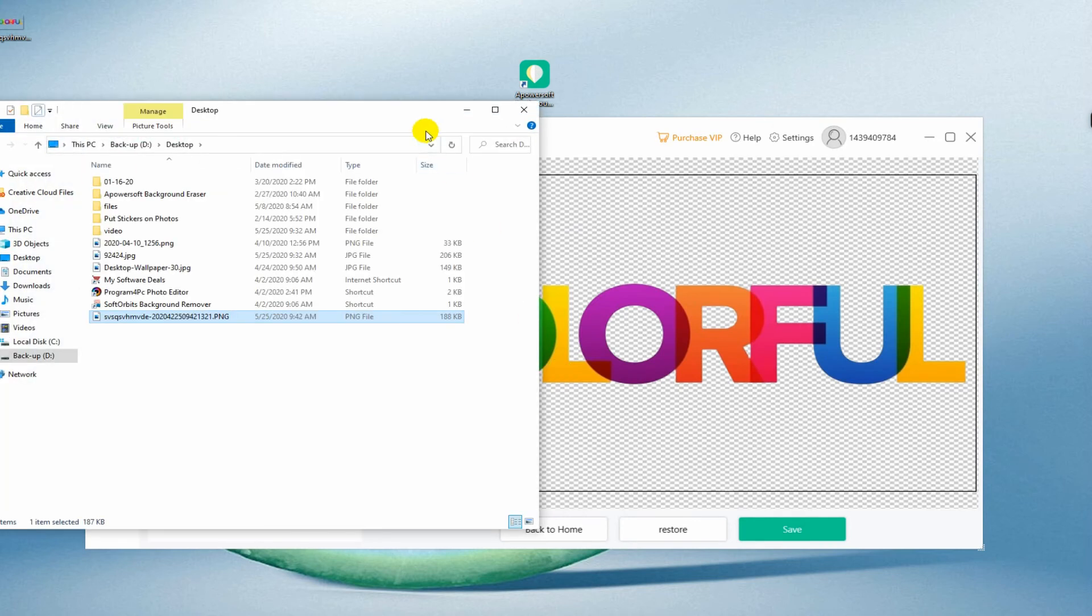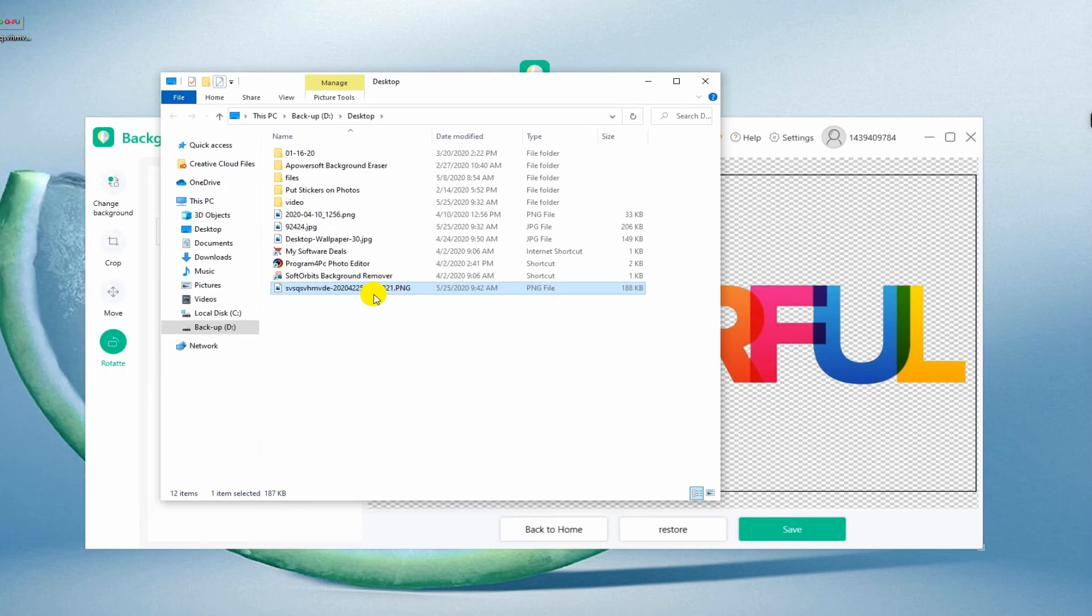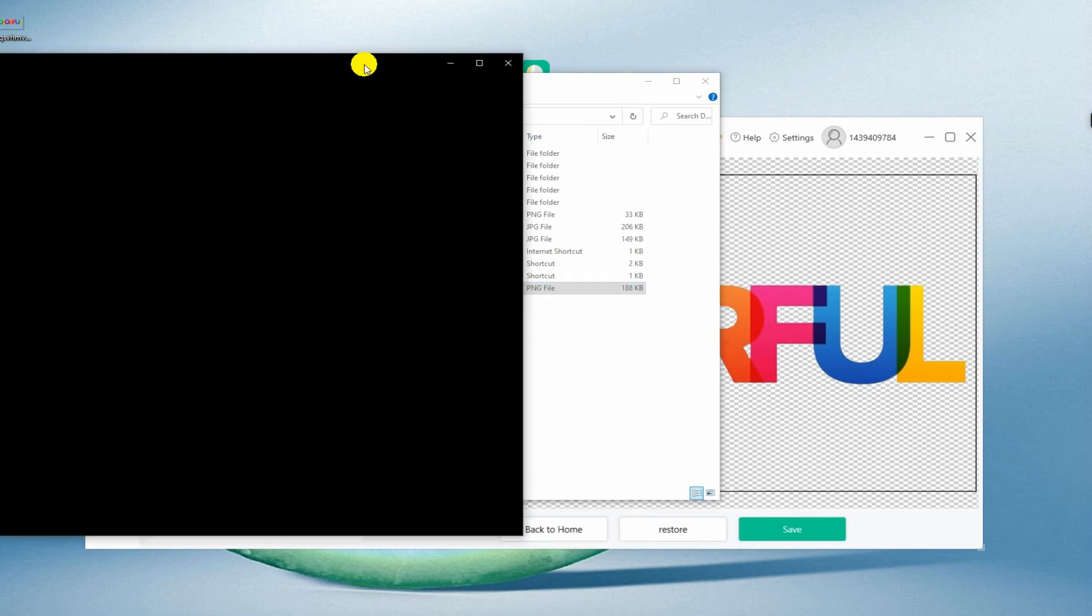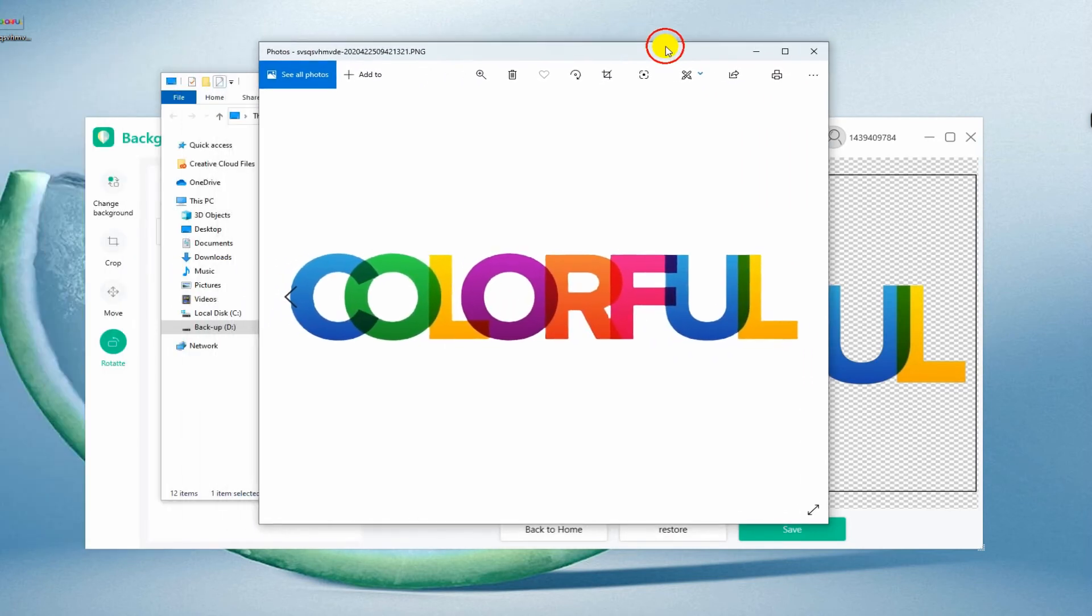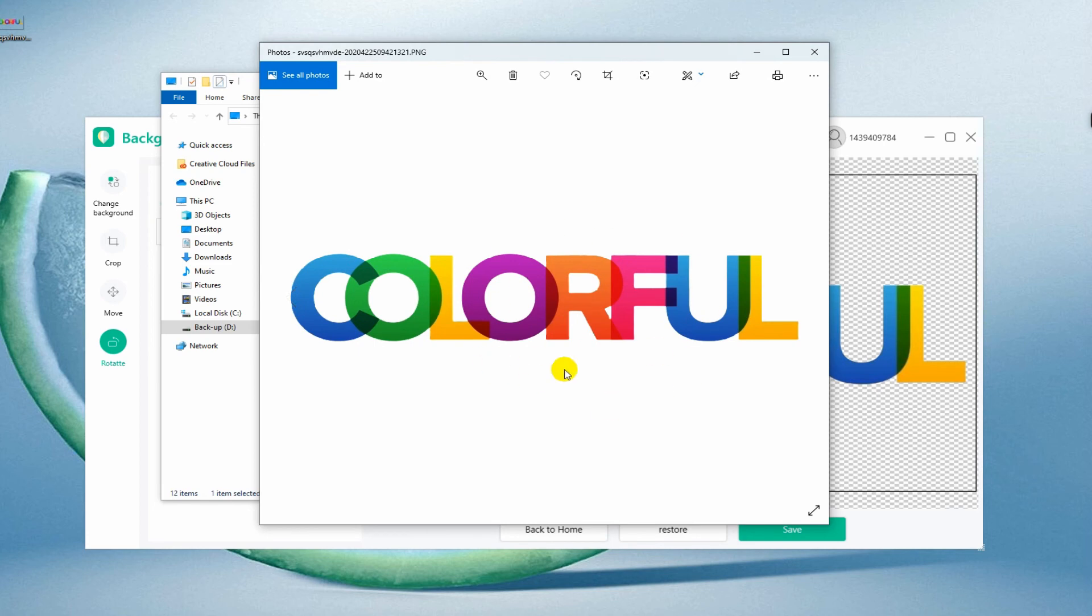That's it! Now you have your text in a transparent format. Thank you for watching!